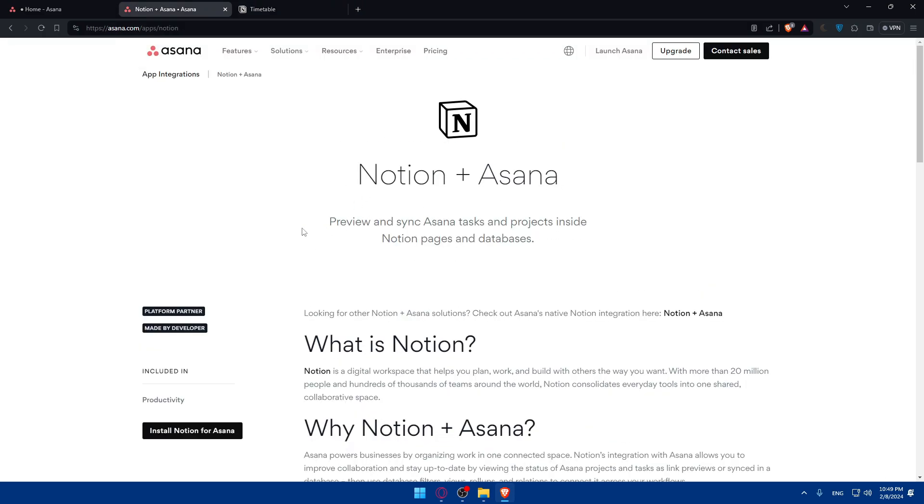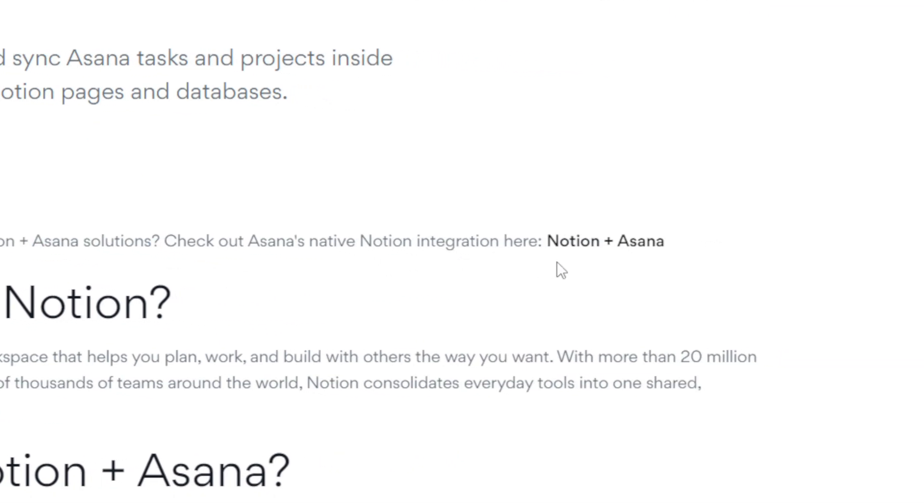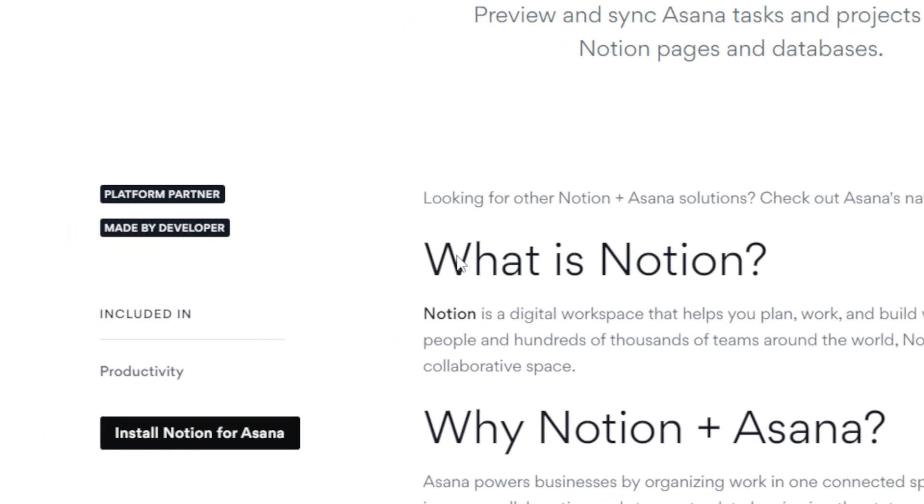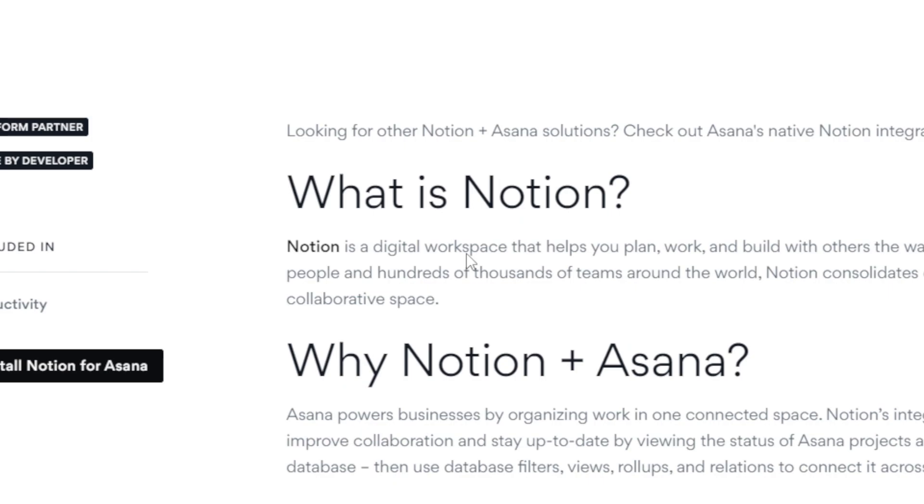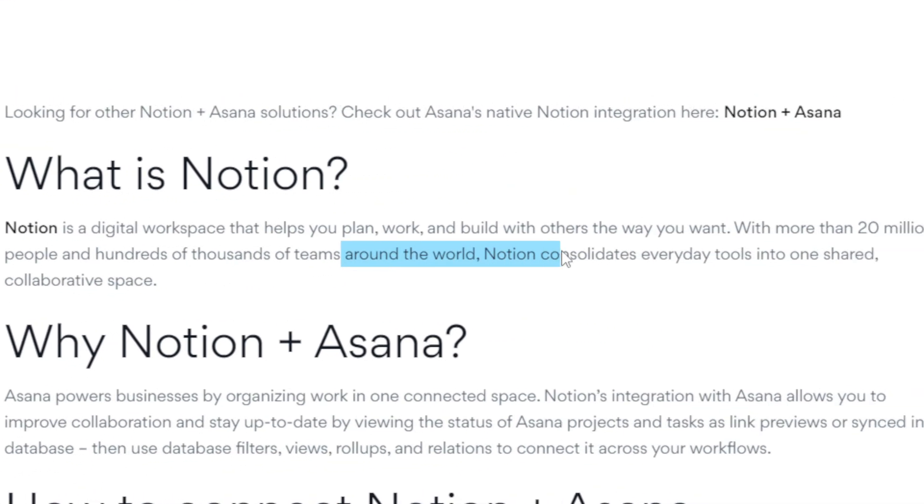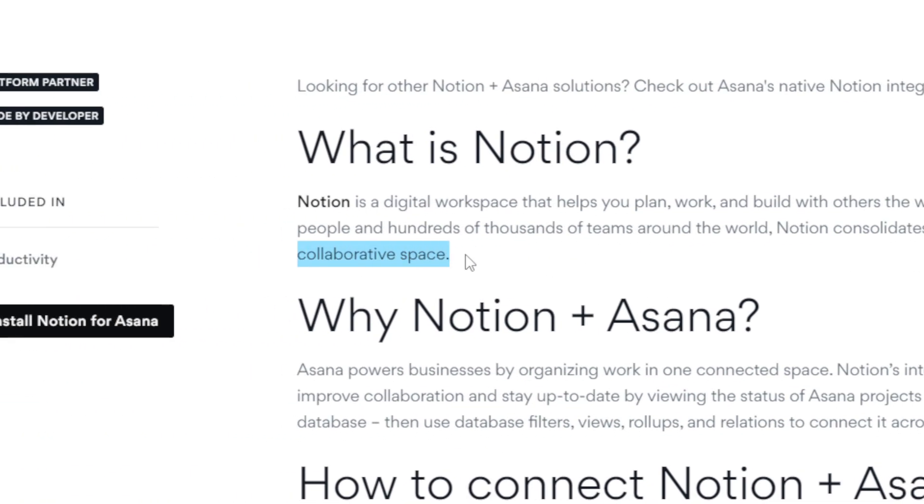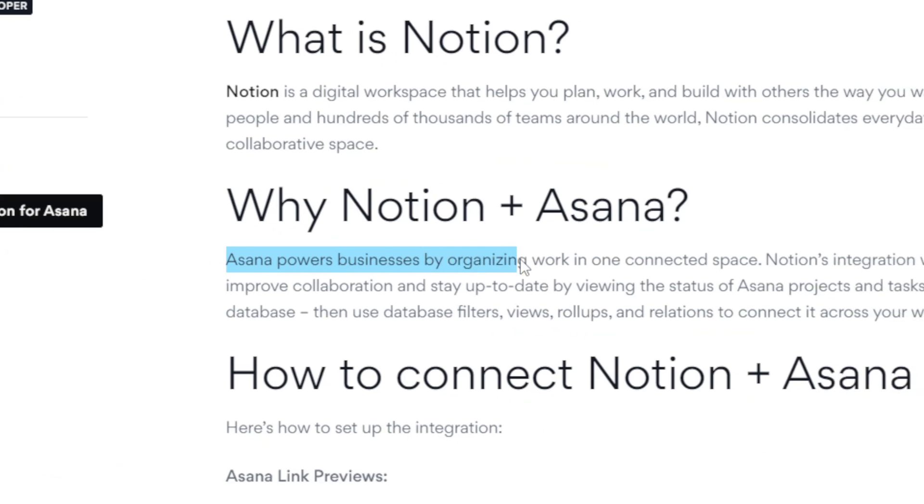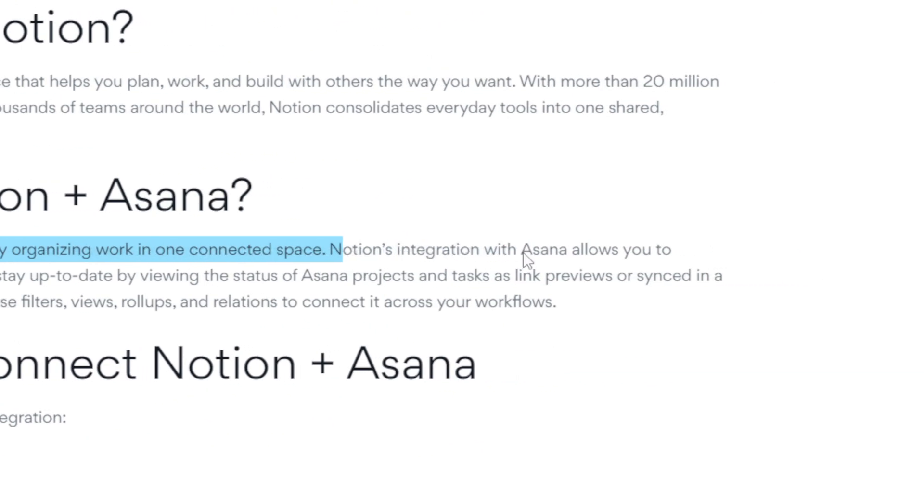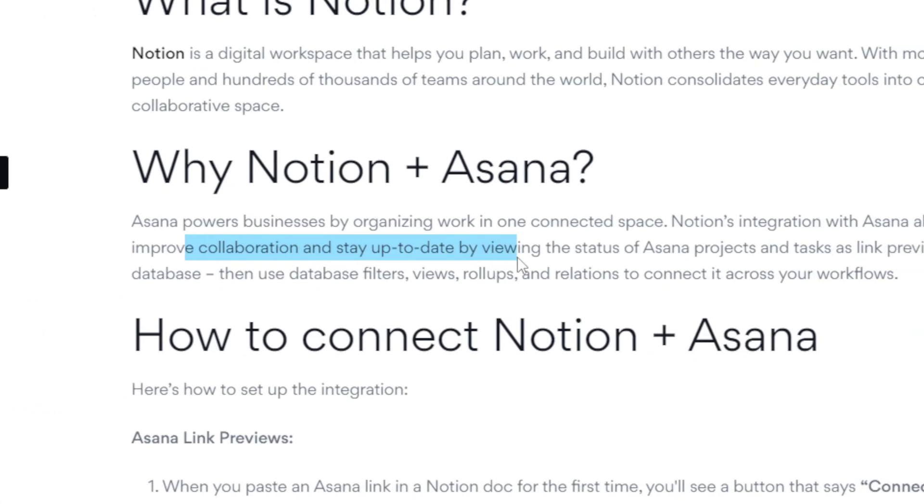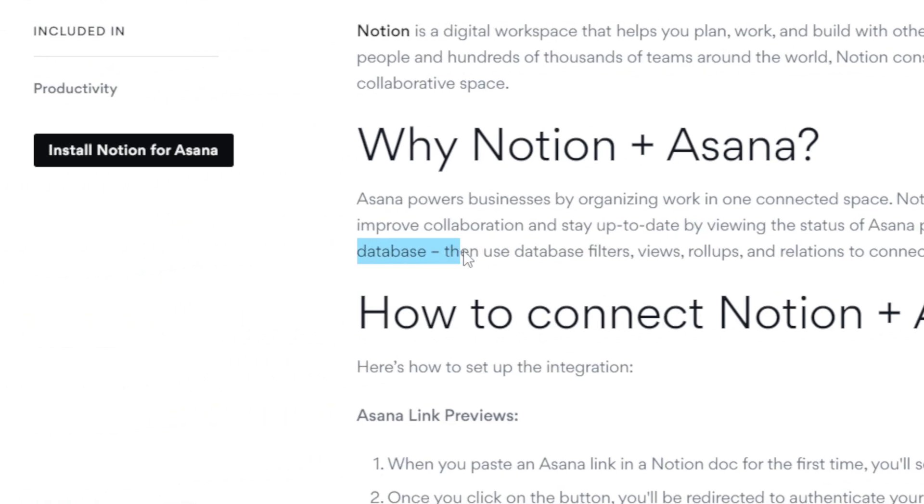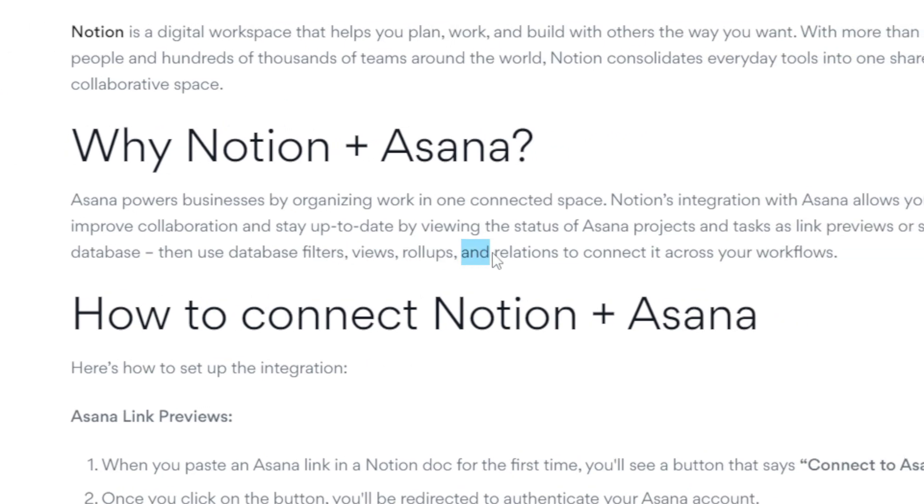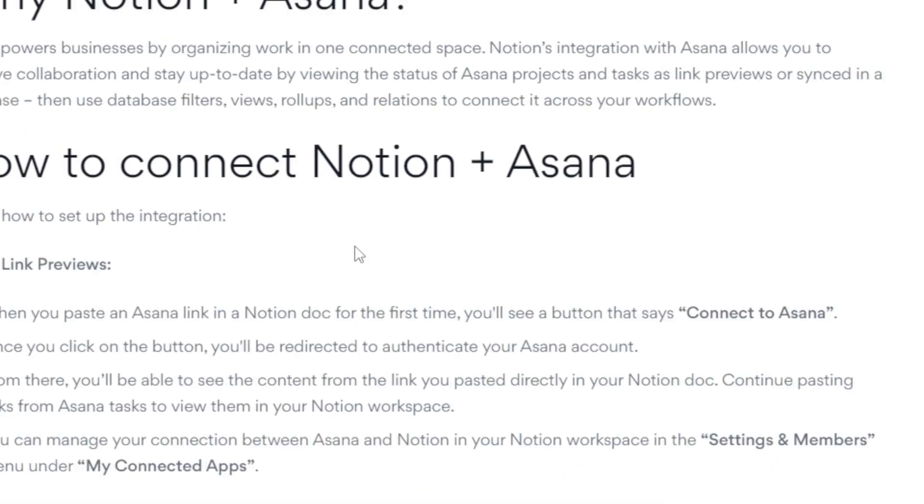So of course, Notion plus Asana, preview and sync Asana tasks and projects inside Notion pages and database. Looking for other Notion Asana solutions, check Asana's native Notion integration here, which is the other one that I told you about. What is Notion? Notion is a digital workspace that helps you plan, work and build with others the way you want. With more than 20 million people and hundreds of thousands of teams around the world, Notion consolidates everyday tools into one shared collaborative space. Why Notion plus Asana? Asana powers business by organizing work. In one connected space, Notion's integration with Asana allows you to improve collaboration and stay up to date by viewing the status of Asana projects and tasks as link previews or sync them in a database.